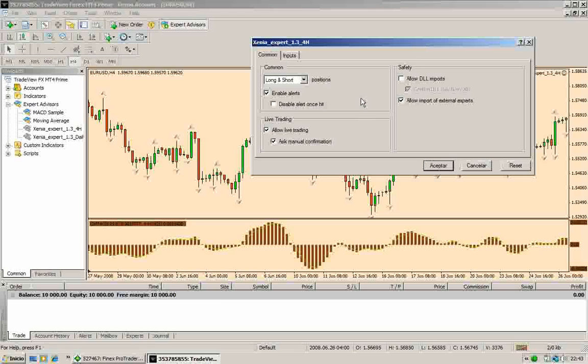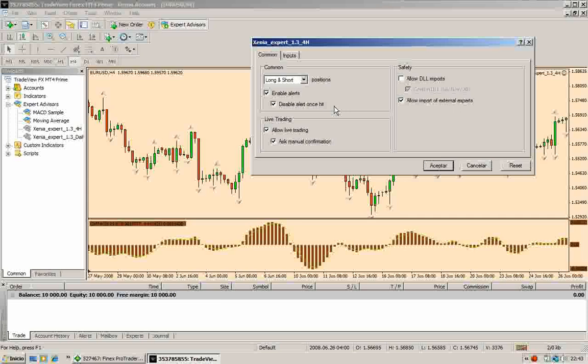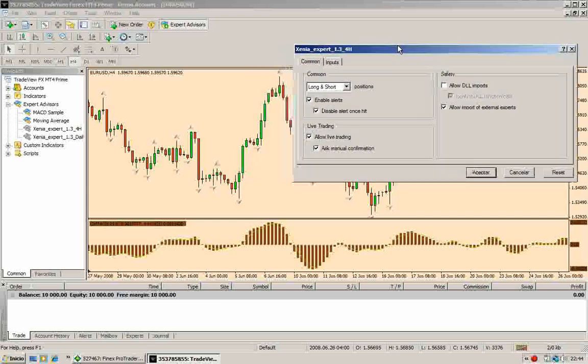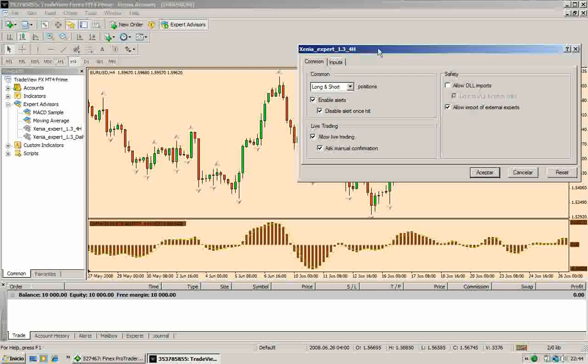Another very important thing here is to click in the Disable Alert Once Hit box. You have to do that because if you don't click here, you will hear the alert again and again. Once you get the alert, maybe you come to the computer and you confirm the trade. But if after this you don't want to hear the sound of the alert again, you have to come here and check this box.